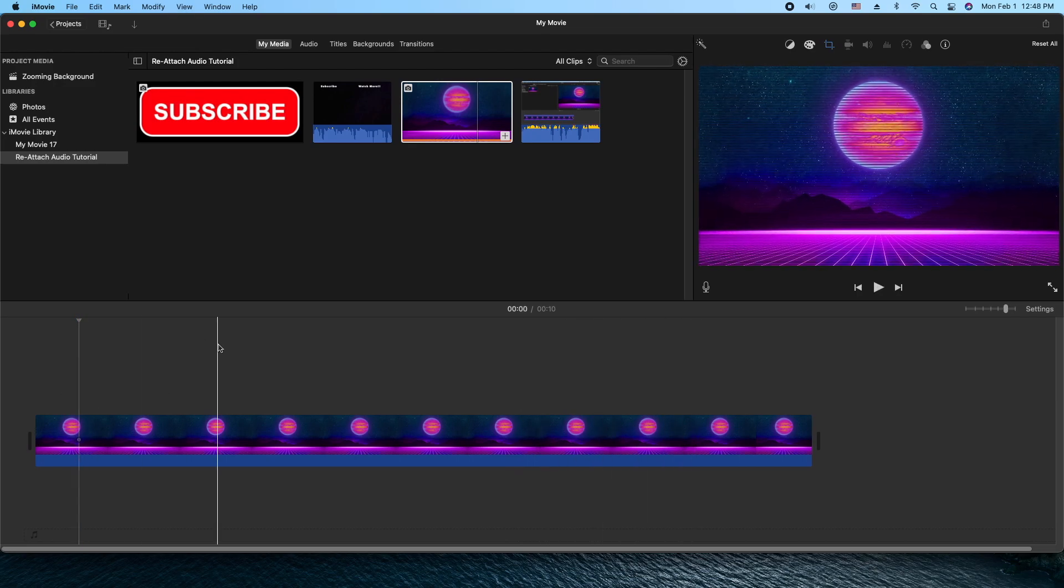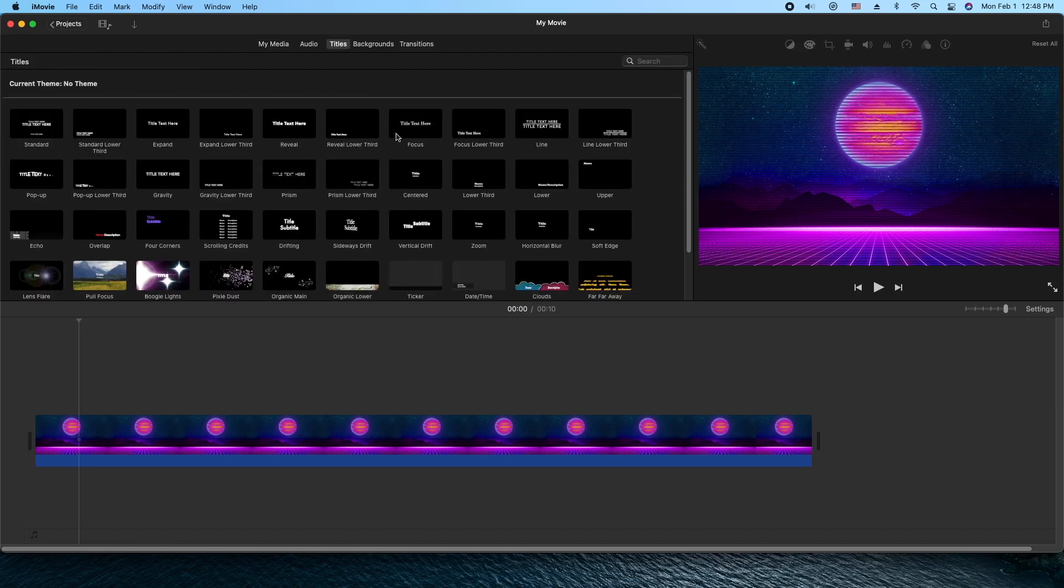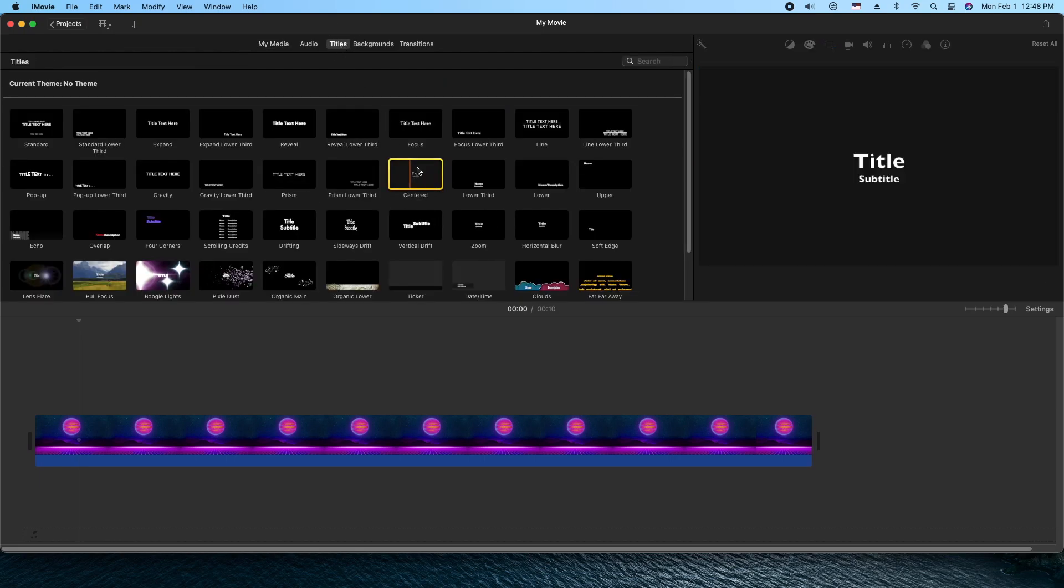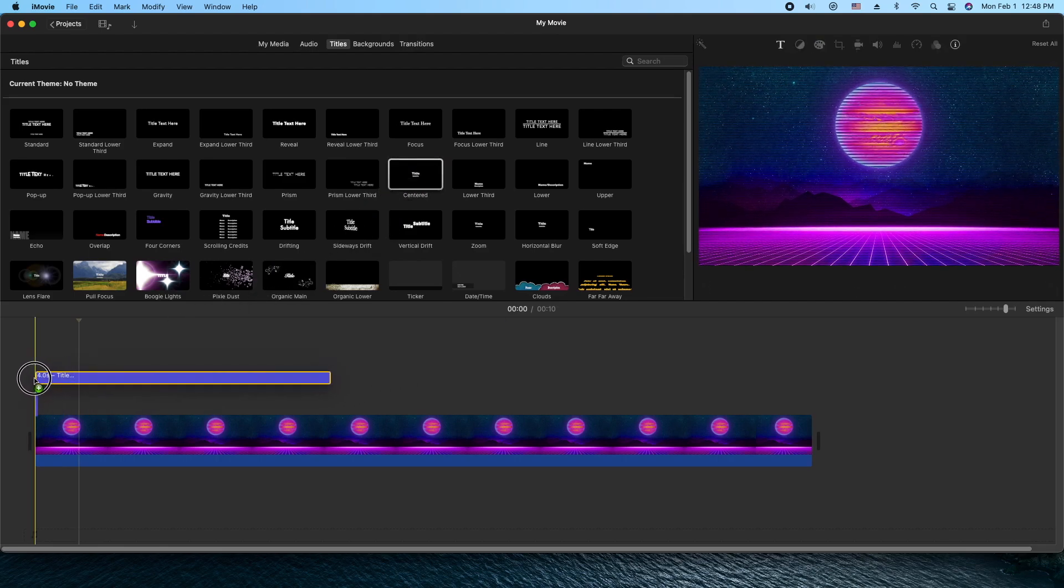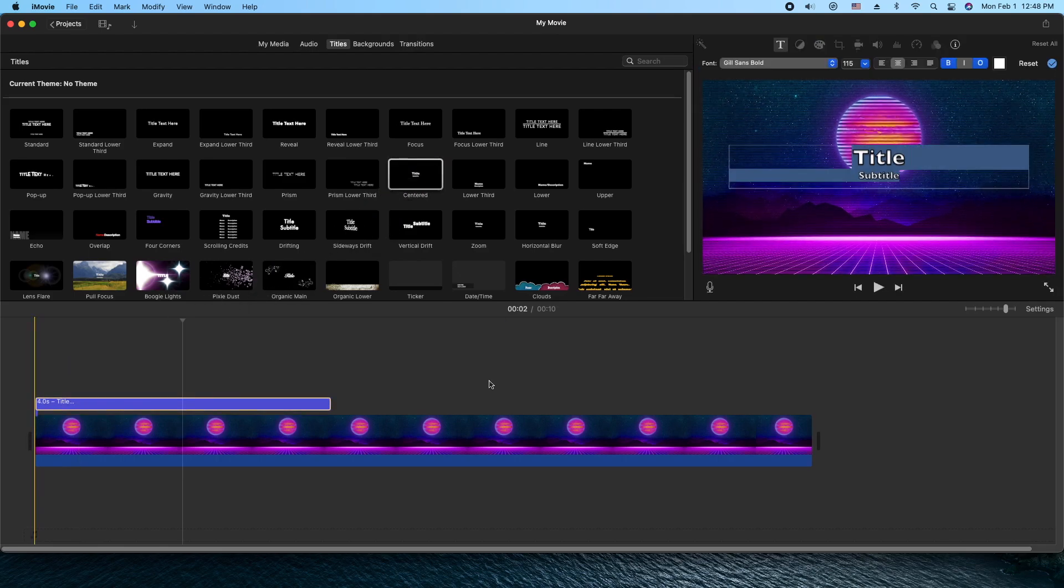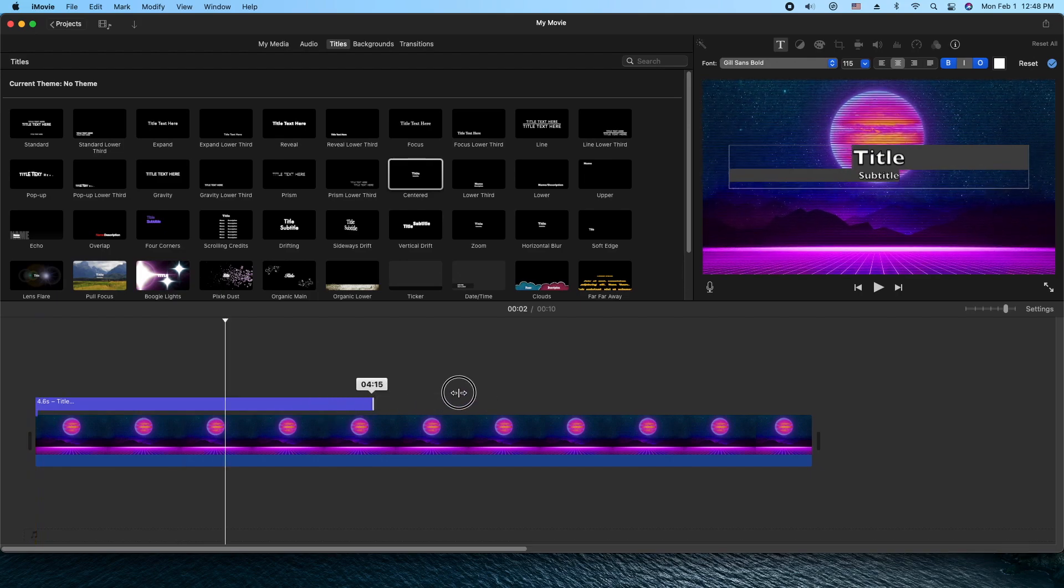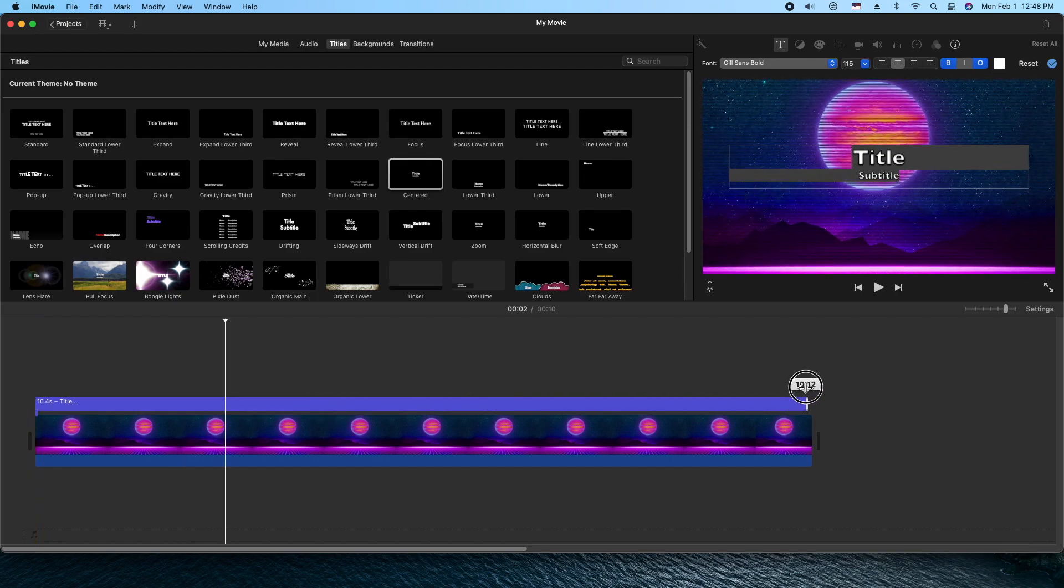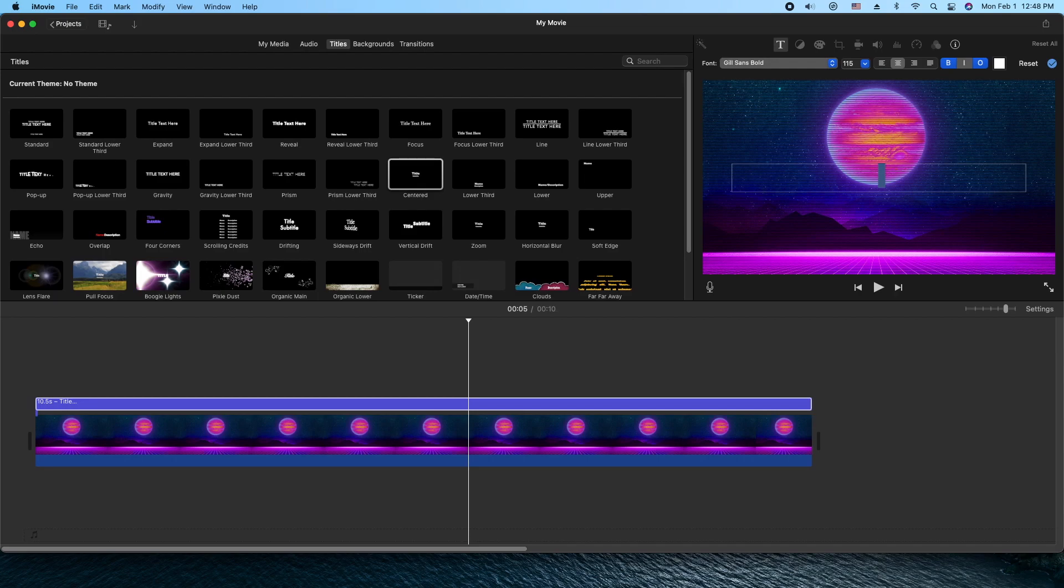Next, what I want to do is add a title to it. So we'll go to titles and I think we'll just pick a standard one here. Nothing special. We'll drag it down into the timeline. And next, we're going to stretch it to the length of the video itself. Then we'll click on the title to highlight it. We'll go into the viewer here and edit the text. I'm going to delete everything except the big text. And we'll put zooming background.